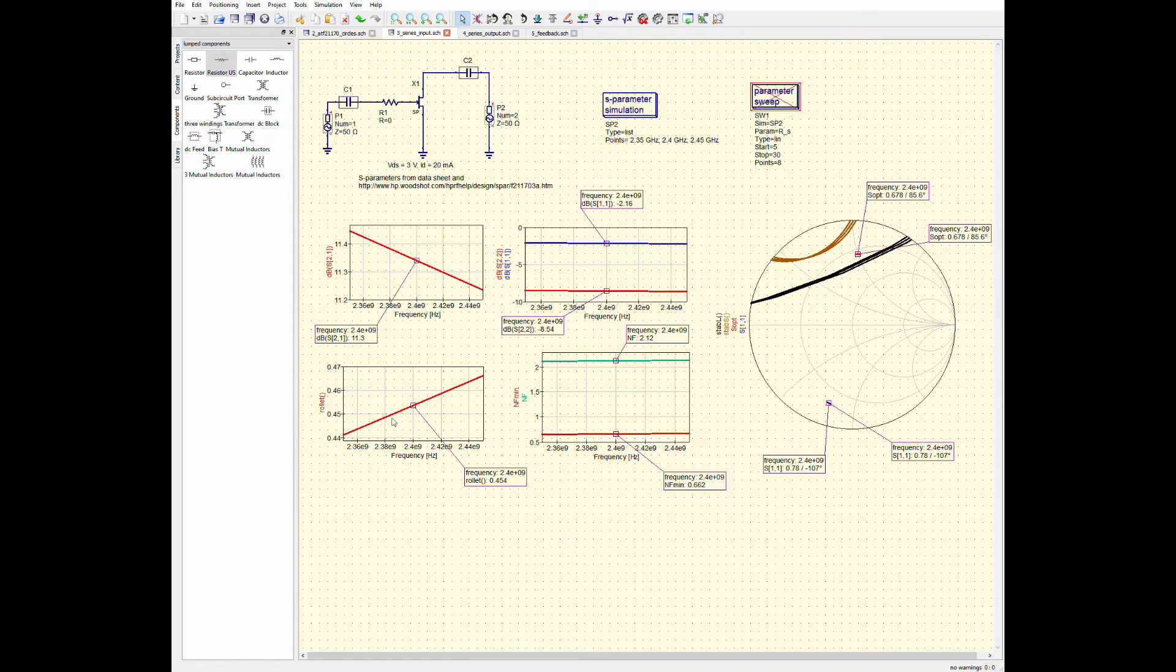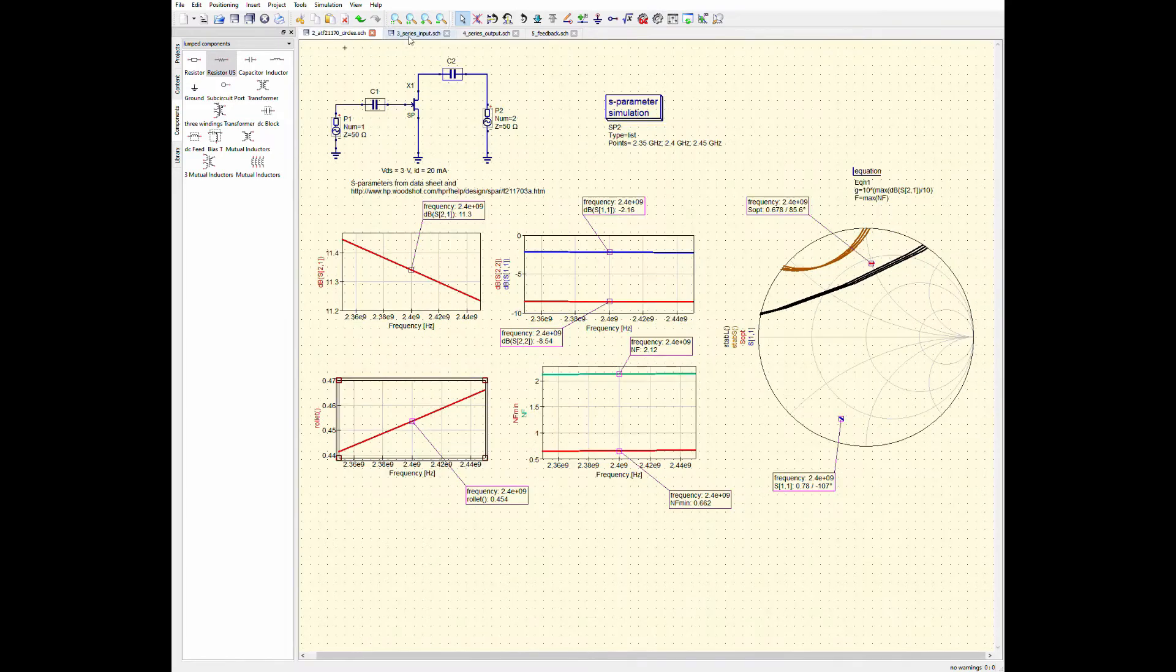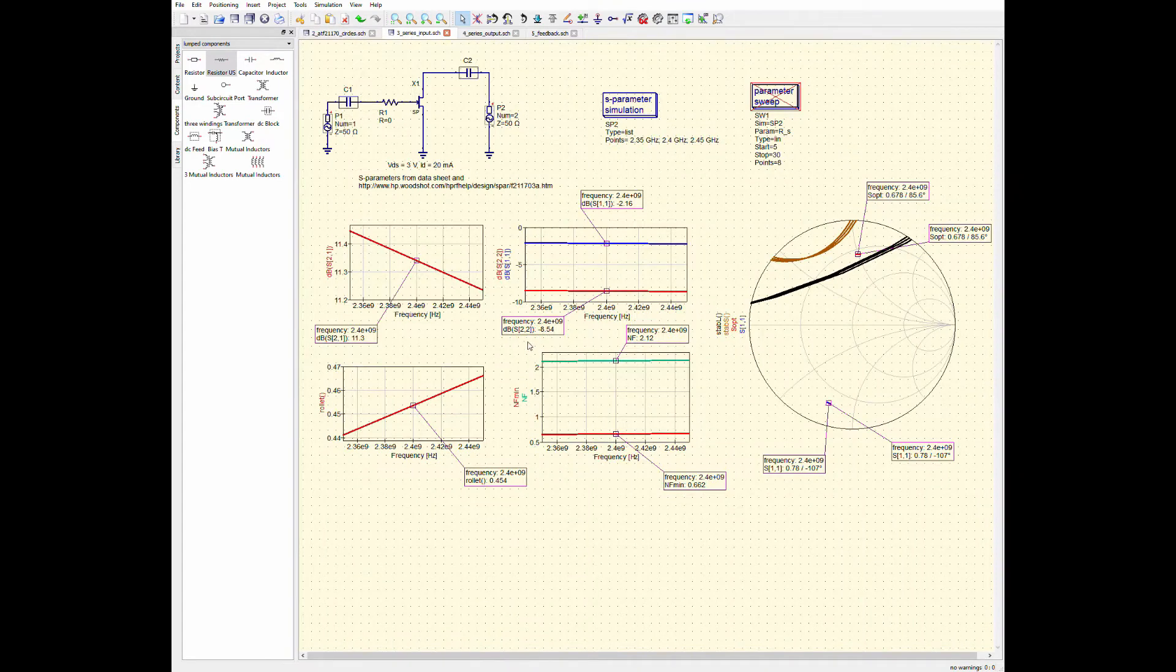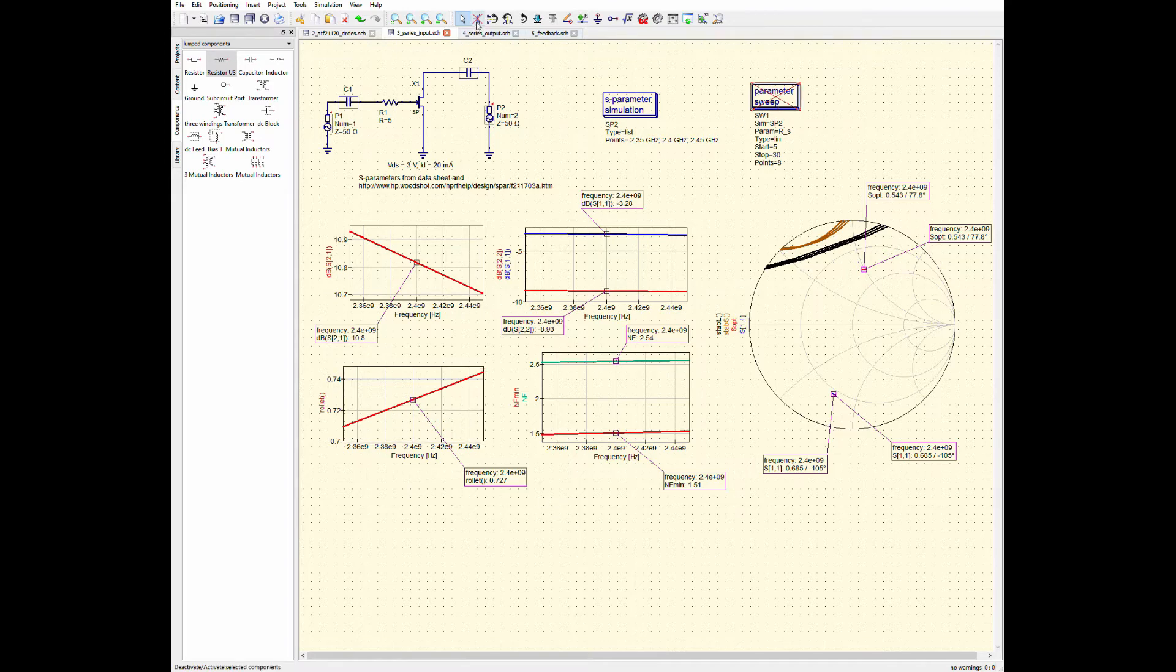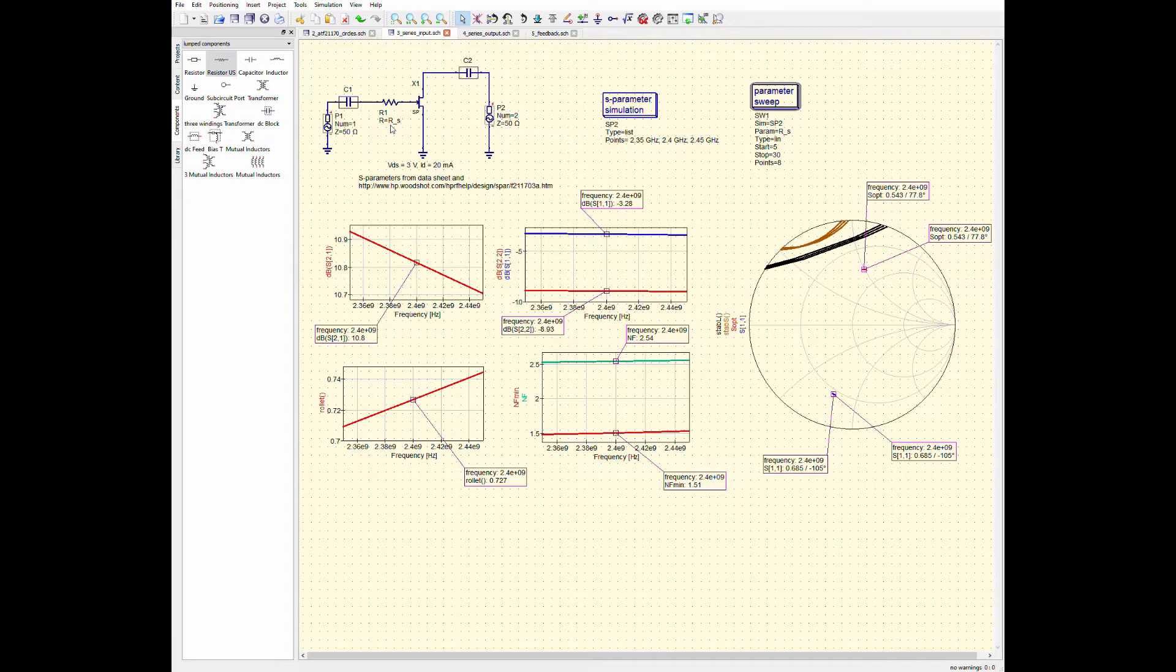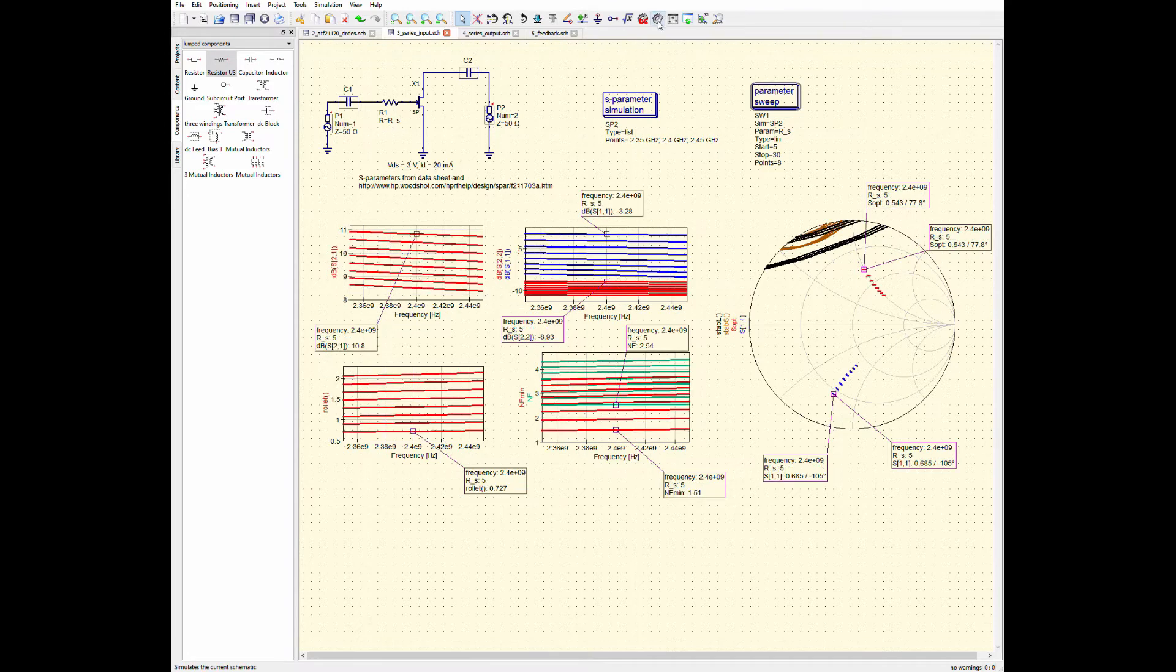Run this, this is our initial situation that we had in the previous schematic here. But as I start to increase this, so say I set it equal to five, you can see that the stability circles are kind of making their way off at the Smith chart and I'm seeing an improvement over here in my roulette stability factor.